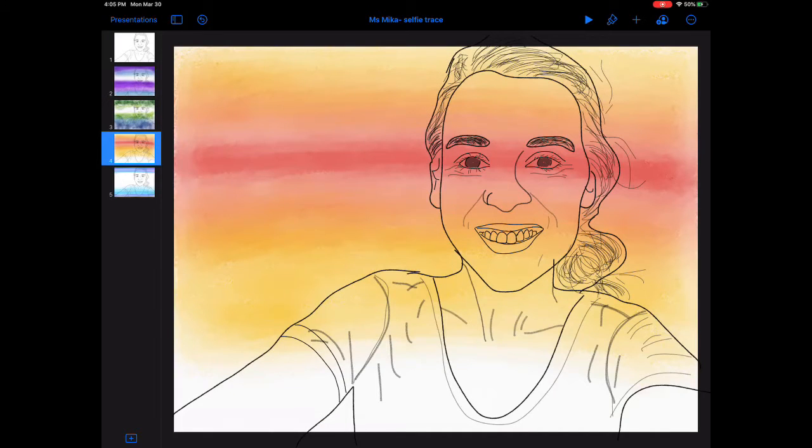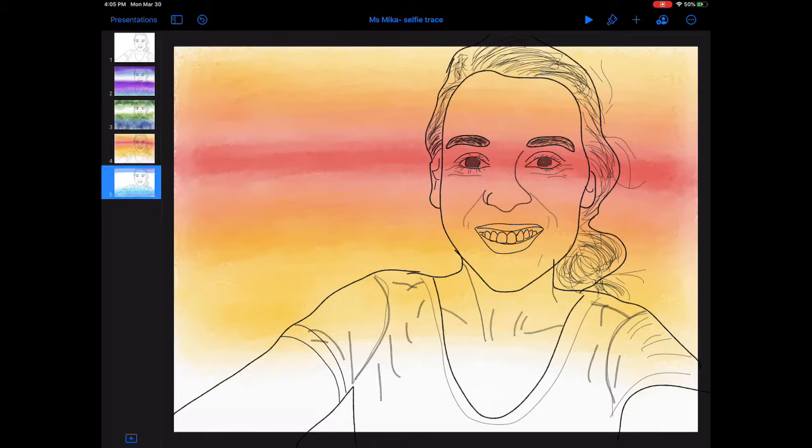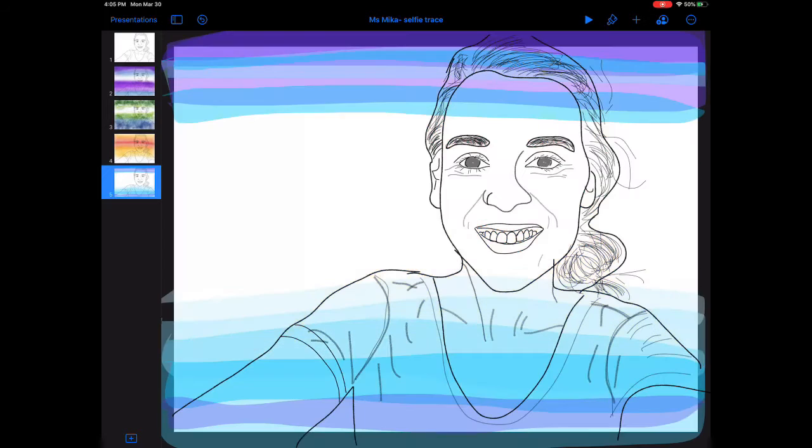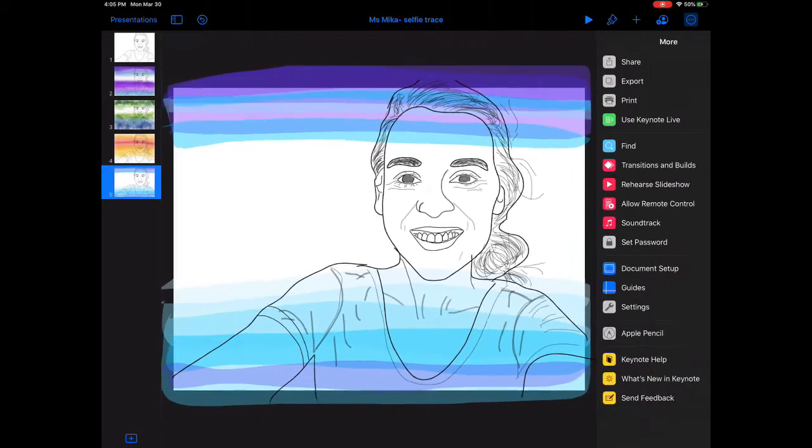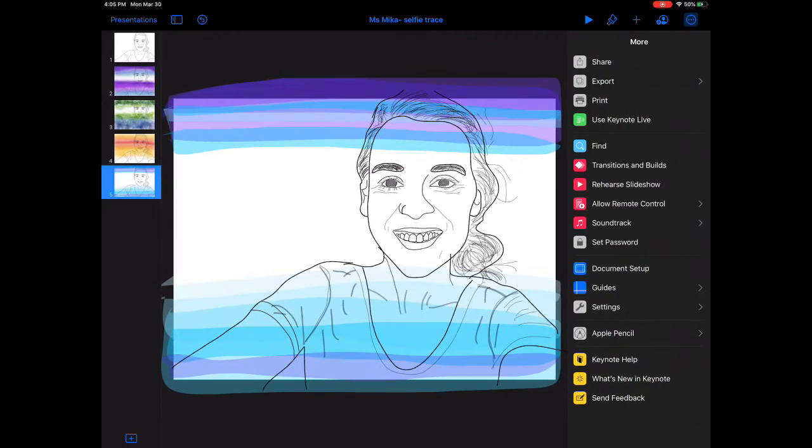This one, maybe the red area's a bit dark across the face. So I'm actually going to choose this background I created in Keynote. I like that there's white space around the face and it's easy to see.